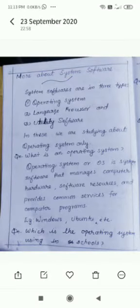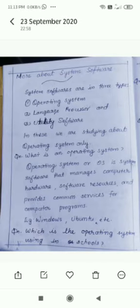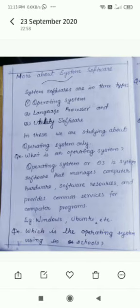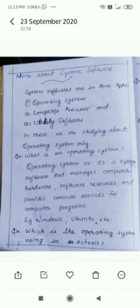Dear children, I welcome all of you to our IT class. Here I am giving the notes of the last class. So you just listen to what I am reading and after that copy down these notes to your notebook.